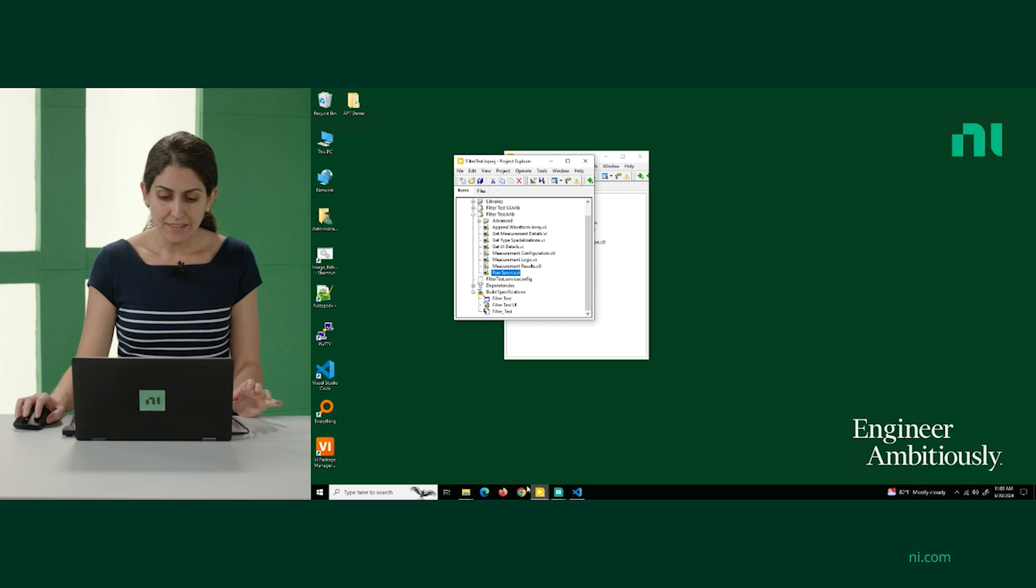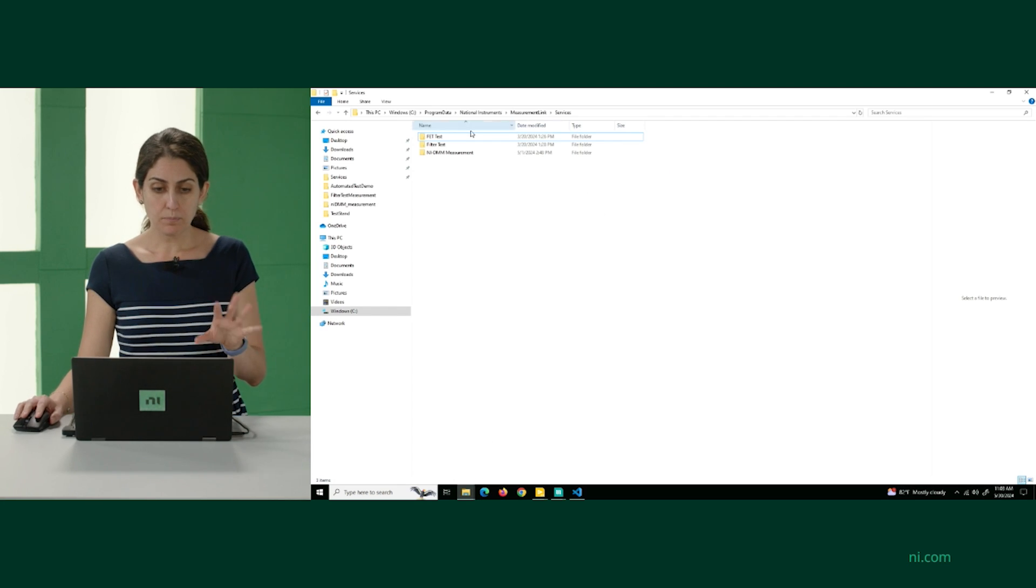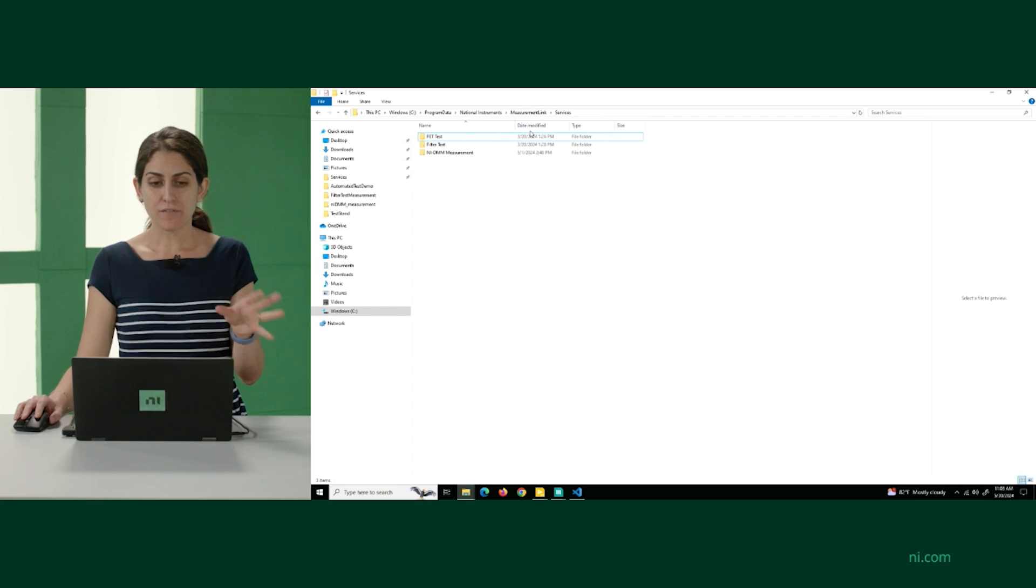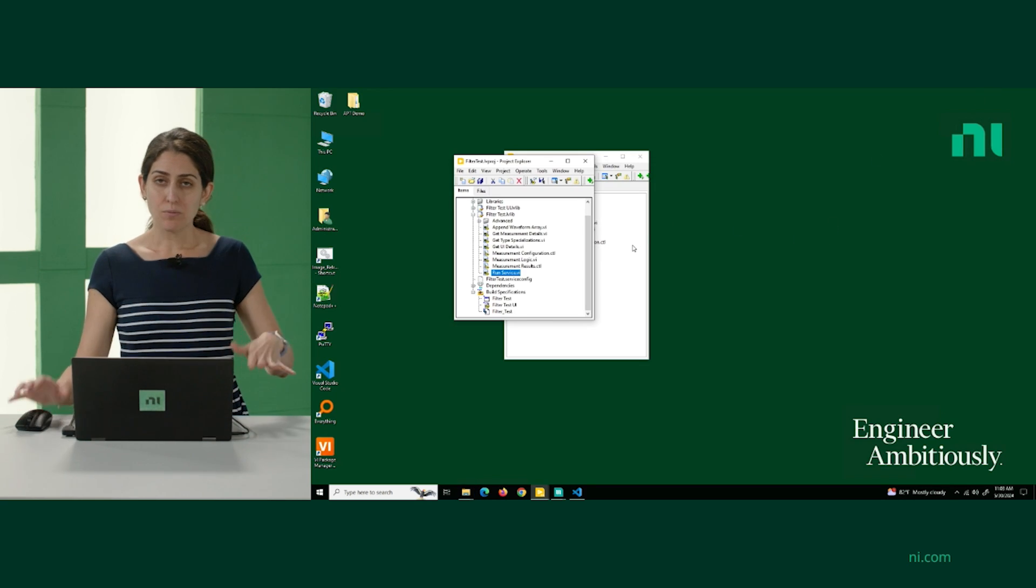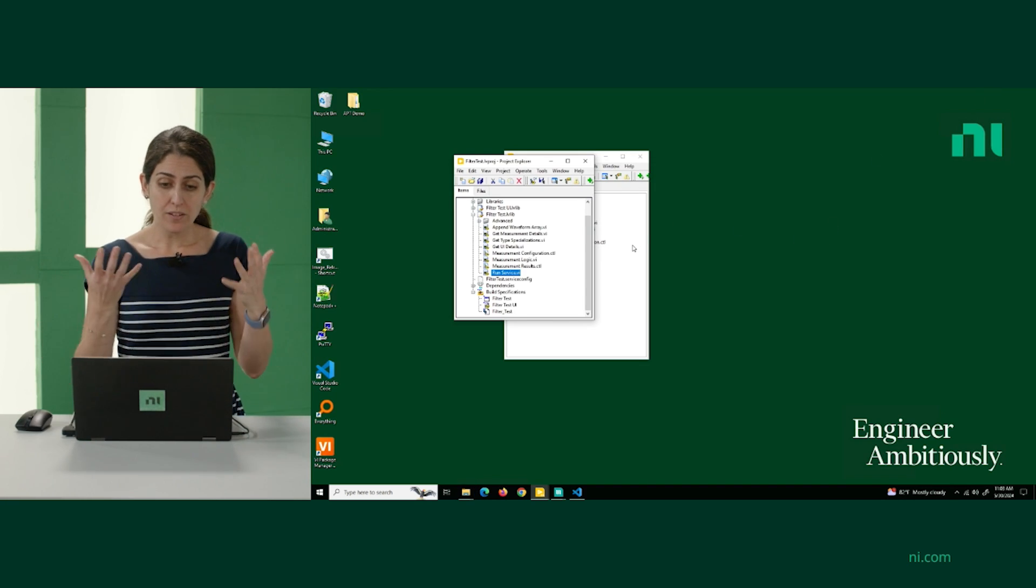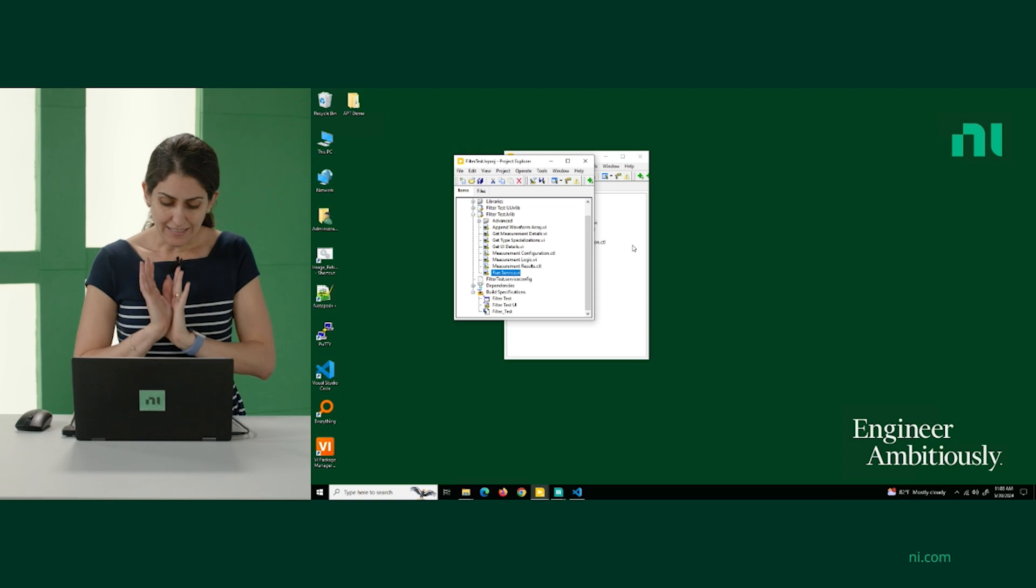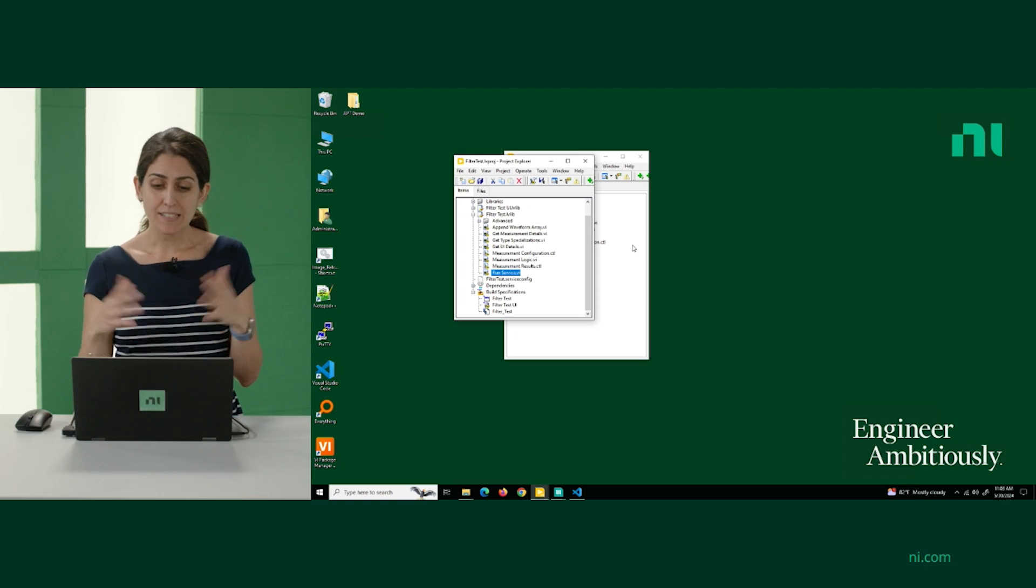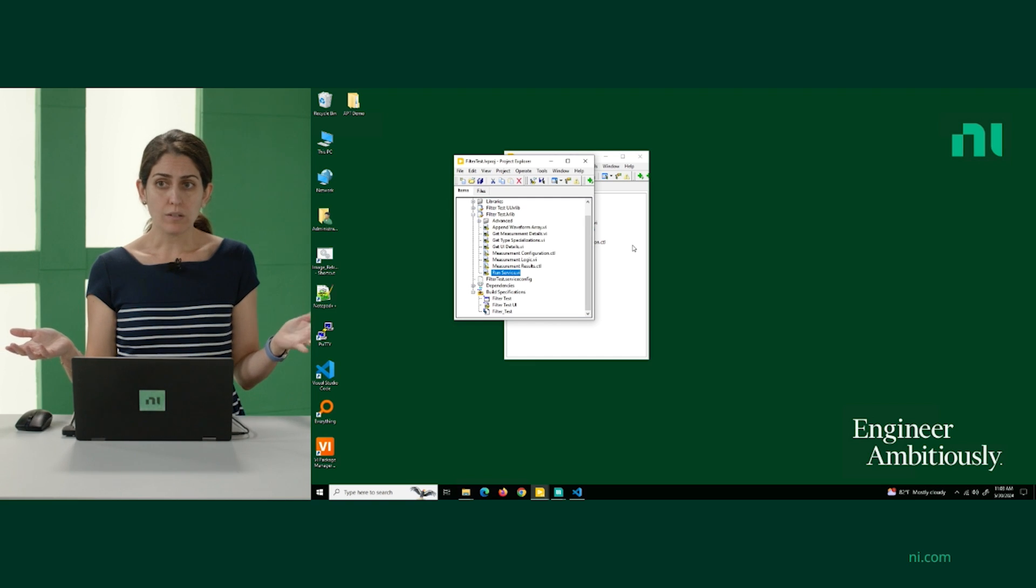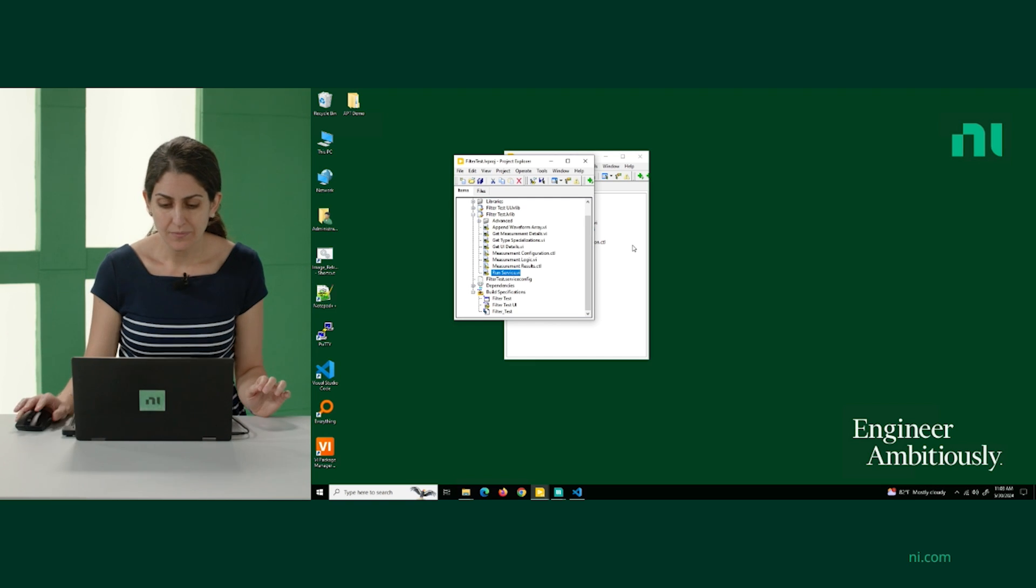And then this executable, we've made sure that we've placed it in the specific folder, in the specific services folder. And what that means is right now there's a release version of our filter test measurement plugin that has been launched. It's been launched and it's available for people across different teams to call on it.